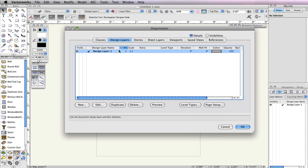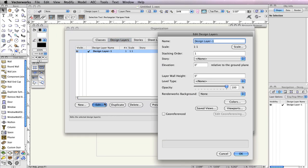Select the existing design layer, Design Layer 1, and click the Edit button. Rename this layer from Design Layer 1 to Scan 1.